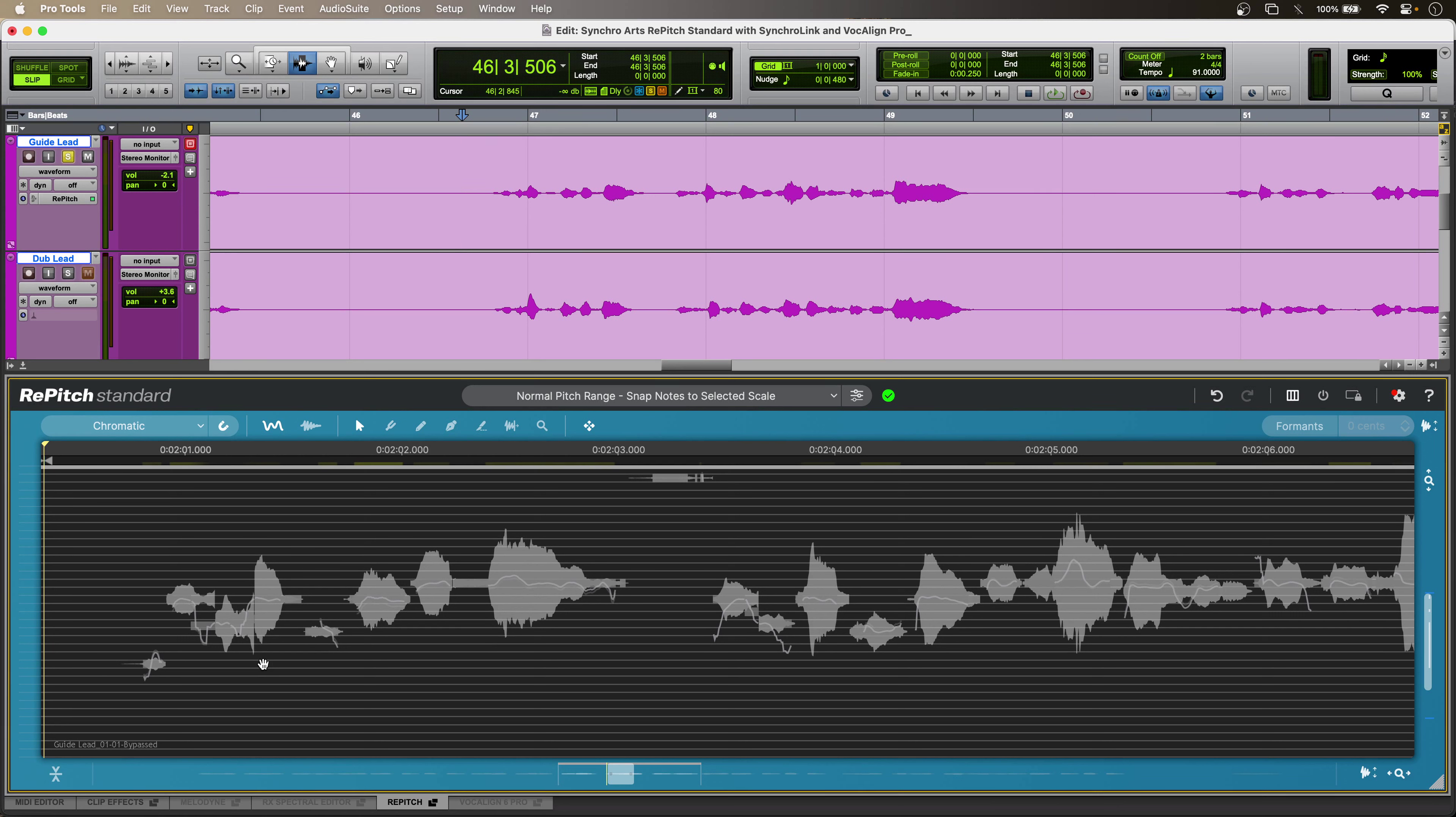With SynchroLink, I can now take pitch edit data from Repitch Standard and use that directly in Vocaline Pro.